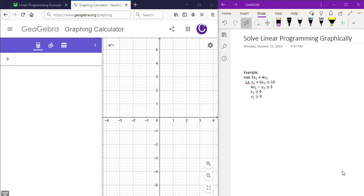In this video, we will discuss how to use GeoGebra to solve a linear programming problem. Once you navigate to the scientific calculator for GeoGebra, type each constraint as the following and hit enter after each one.